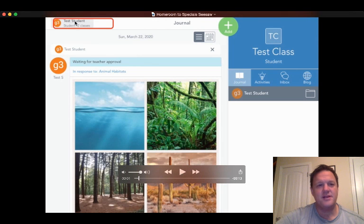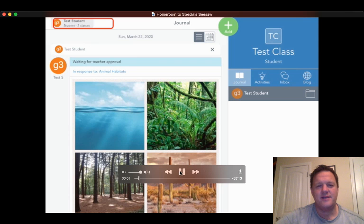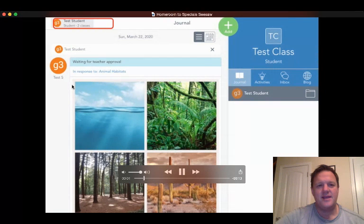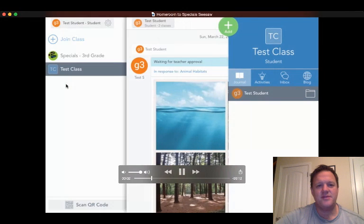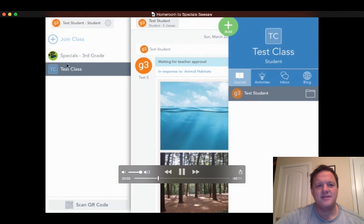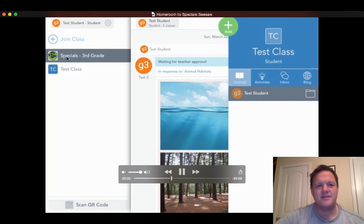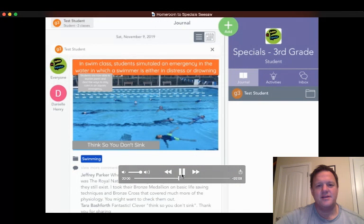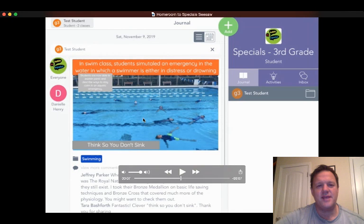Click on your name at the top in Seesaw and then change from your class to your specials class. And then you're in your specials folder where you can upload your work there.